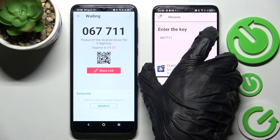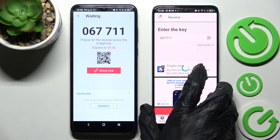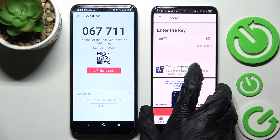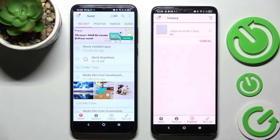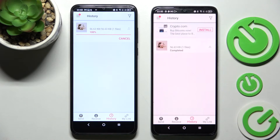Now after literally a couple of seconds, as you can see, my picture was successfully transferred.